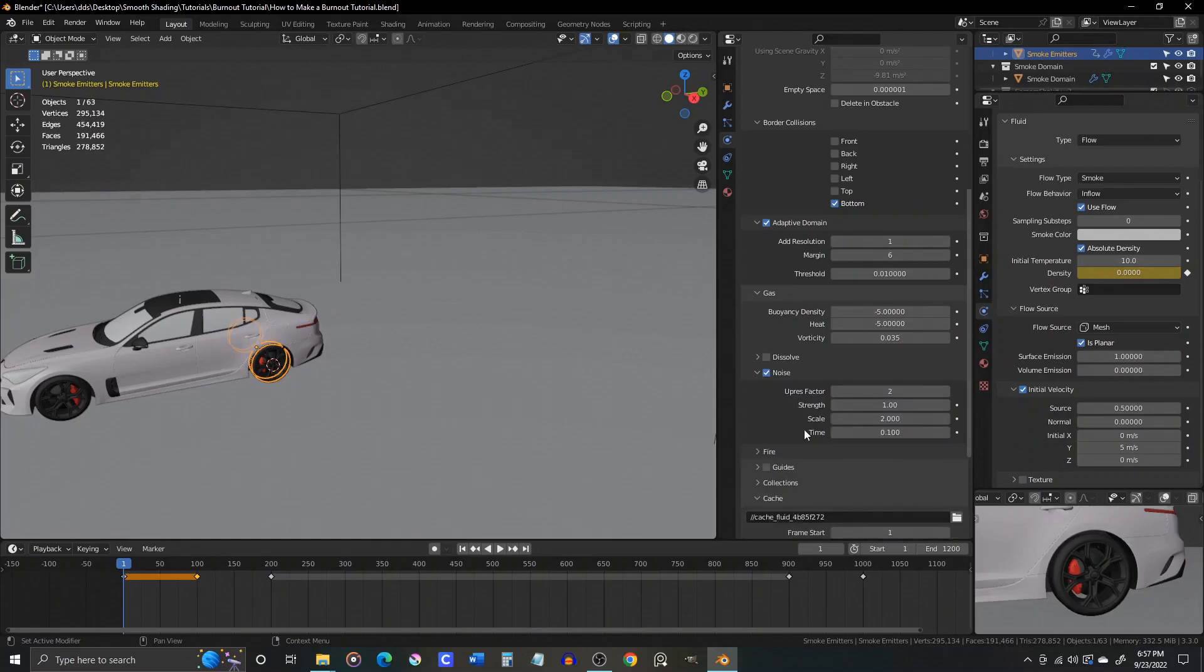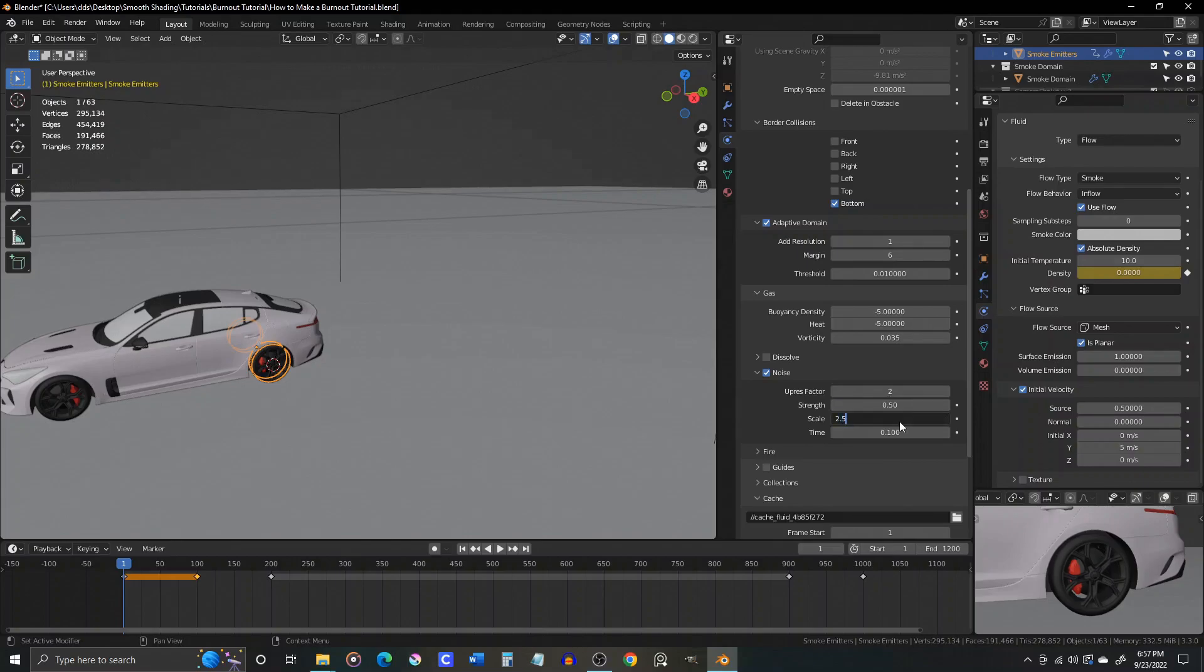Under the noise settings, we'll reduce the strength to .5, increase the scale to 2.5, and increase the time to .2.